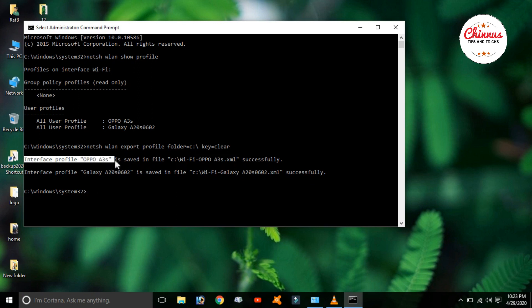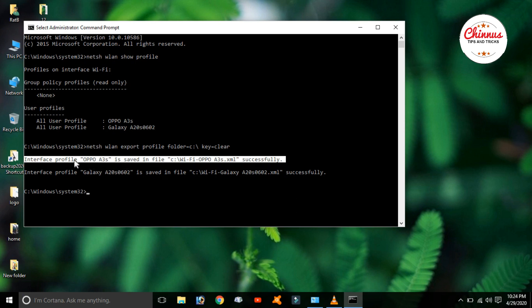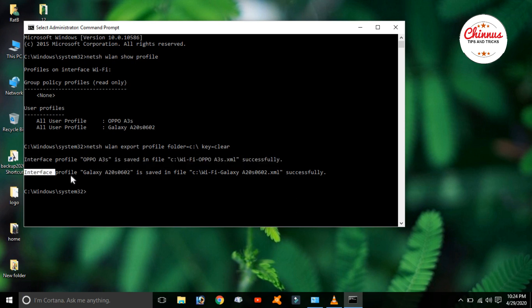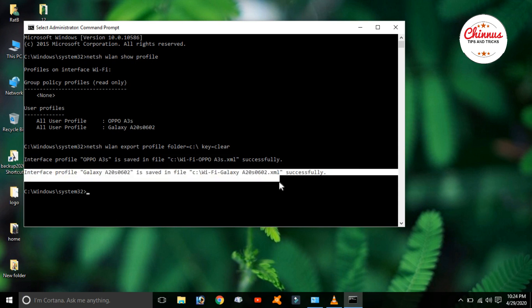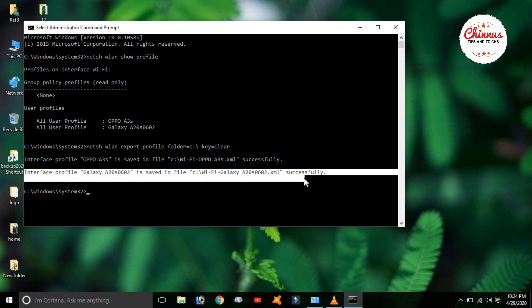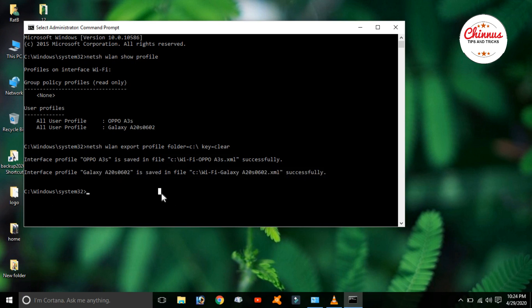The file is saved successfully. The Galaxy is saved and the password is saved. It is saved in the C drive.